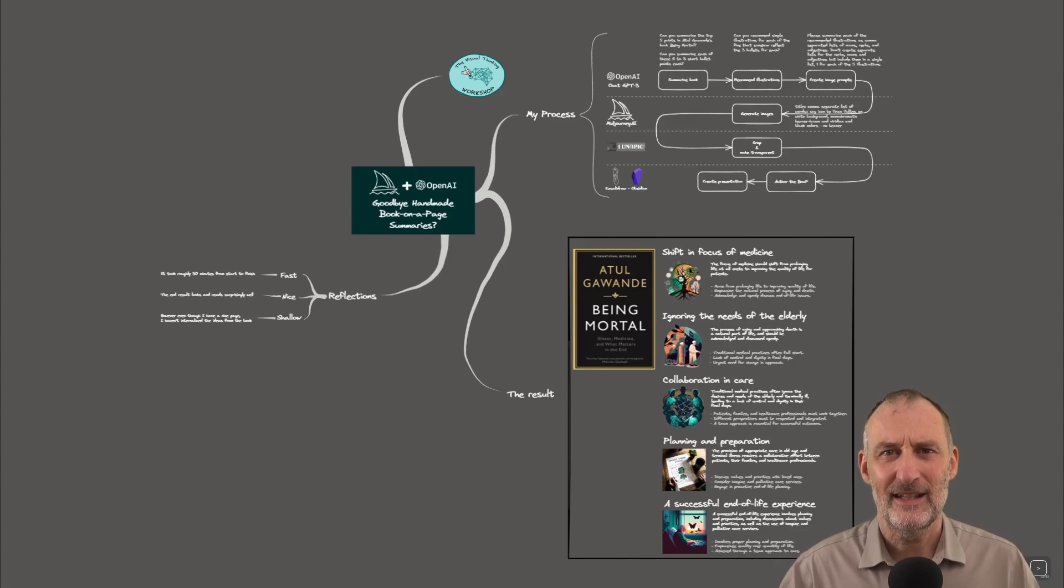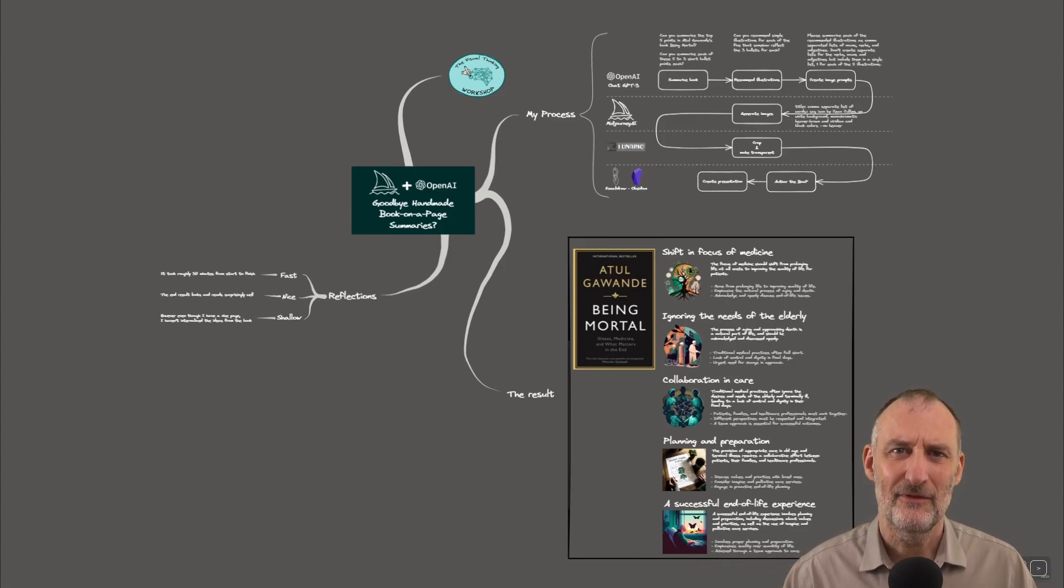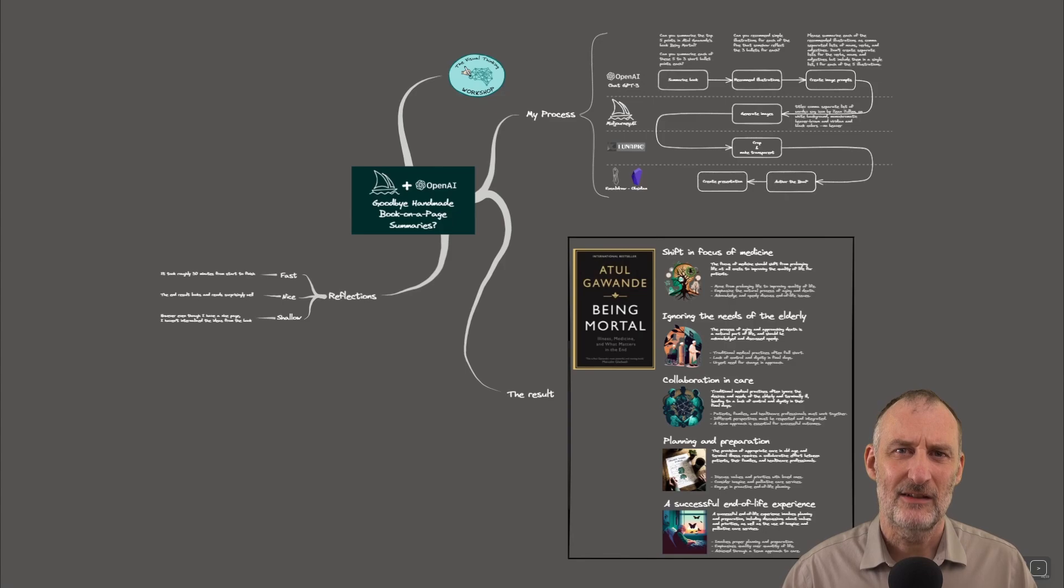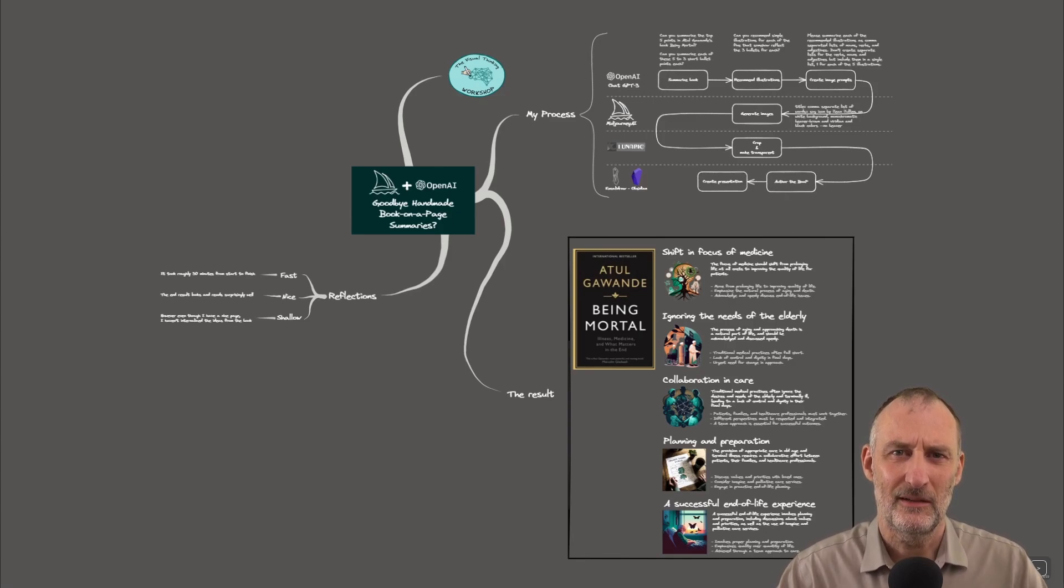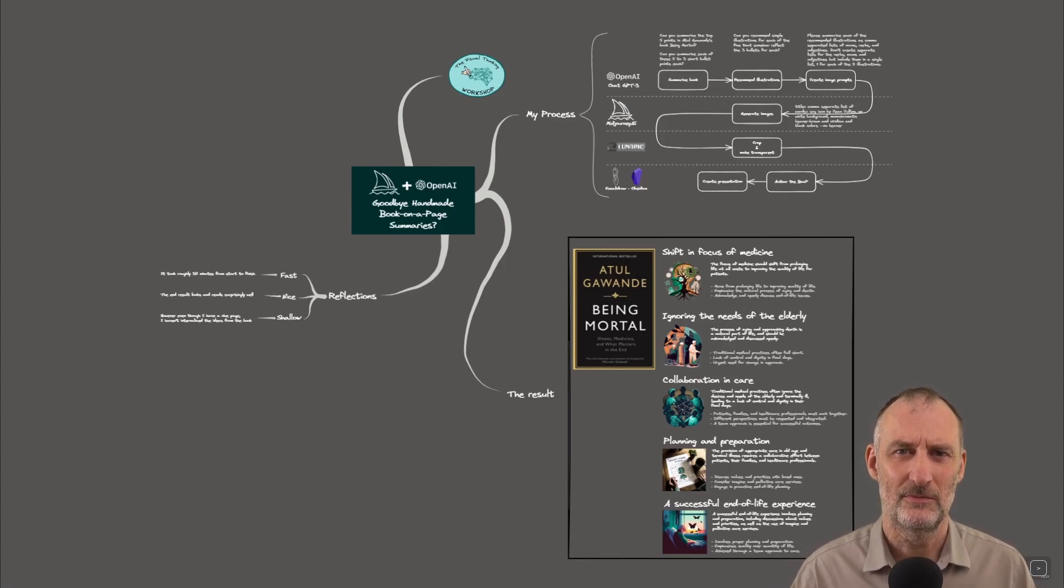As well as, if you're interested, I invite you to check out my visual thinking workshop. Thank you.